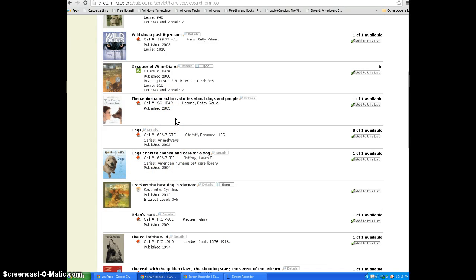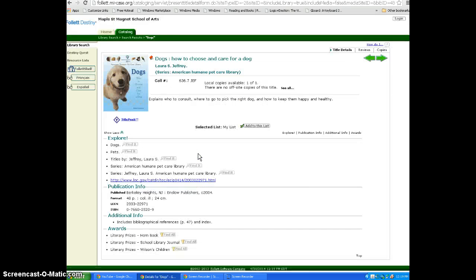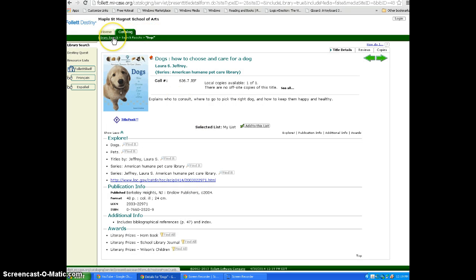By looking on the right, you can see if the book is available to check out. By clicking on the title, you can read more information about the book. A trail of cookie crumbs is always included at the top so you can get back where you started.